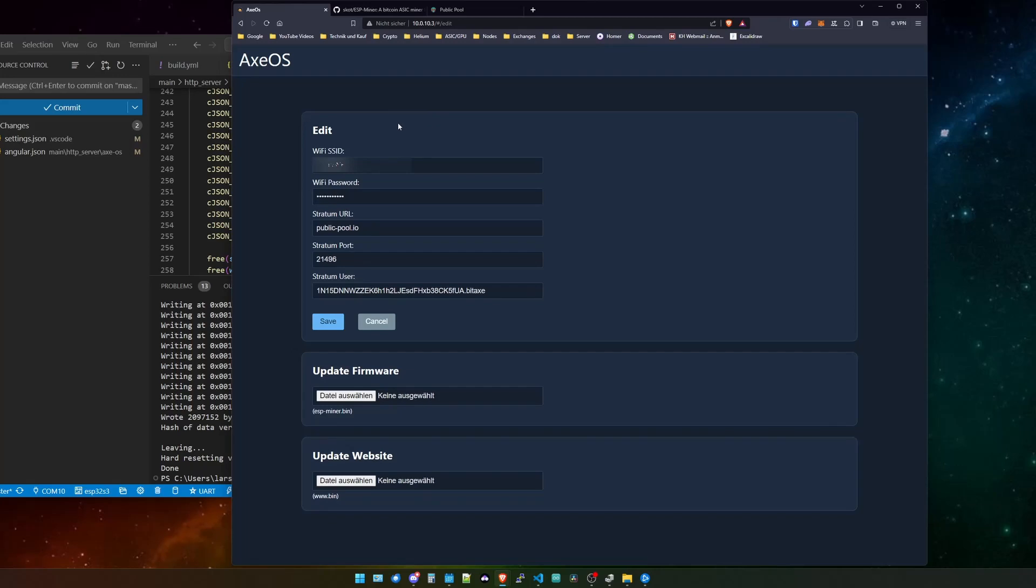There's one thing that we are missing and I will quickly switch over to the edit section. As you can see over here we can set up our Wi-Fi and we can set up our stratum pool or the stratum URL and our username. But what we cannot do is actually configure the BitX from the Web UI. And this is what has been changed on the current newest update.